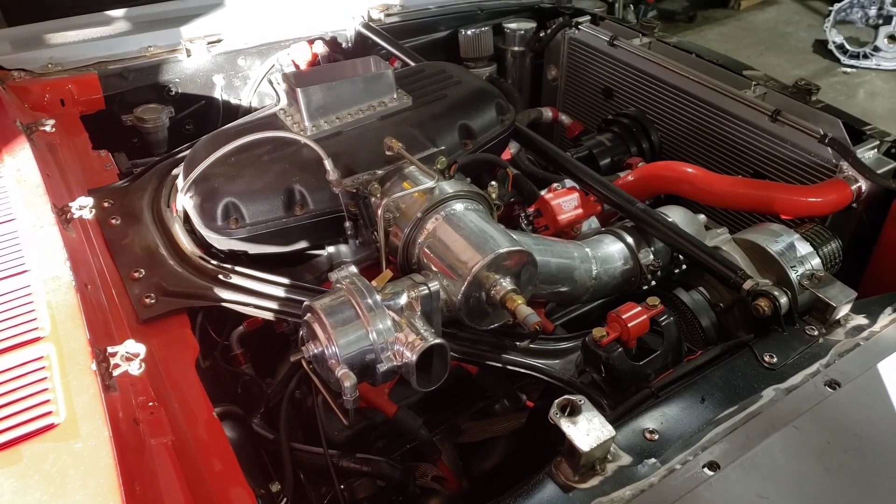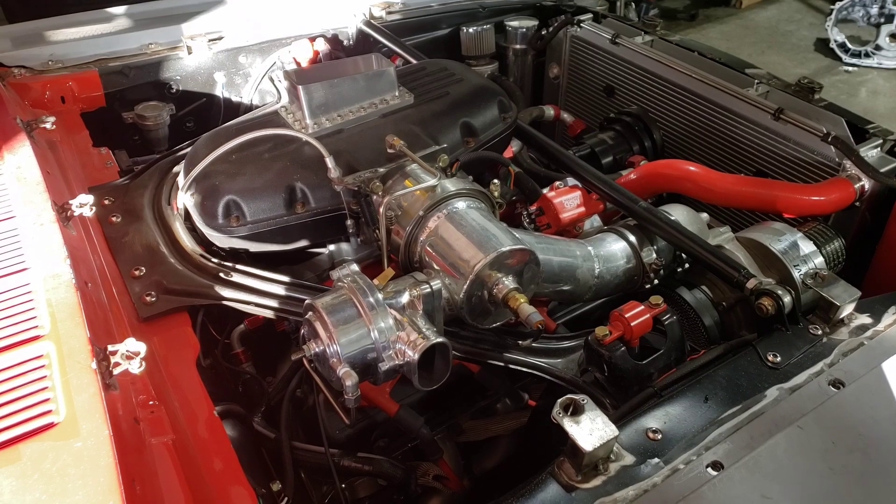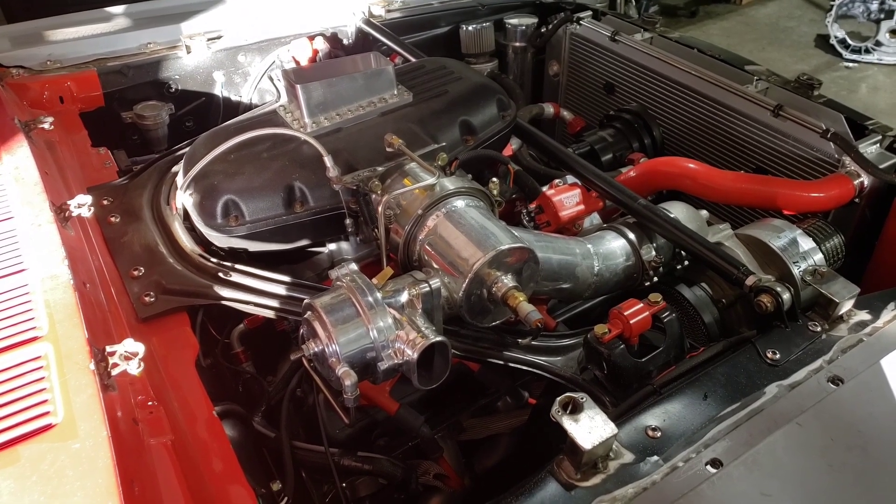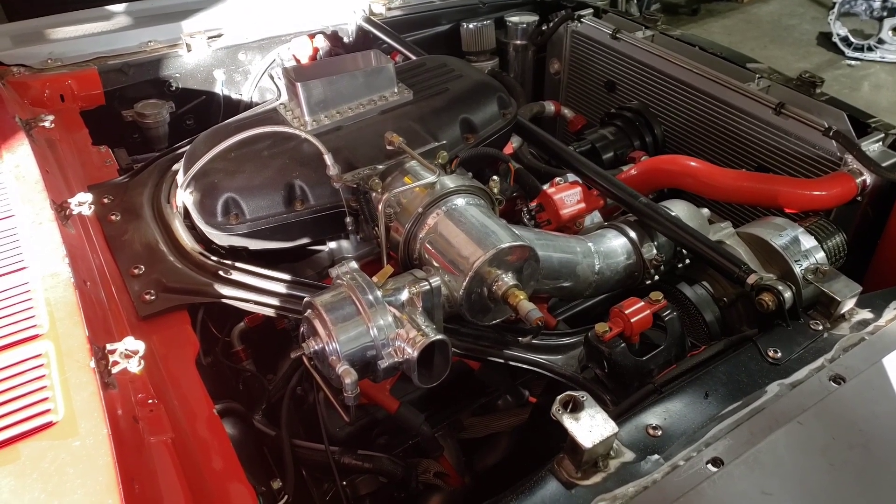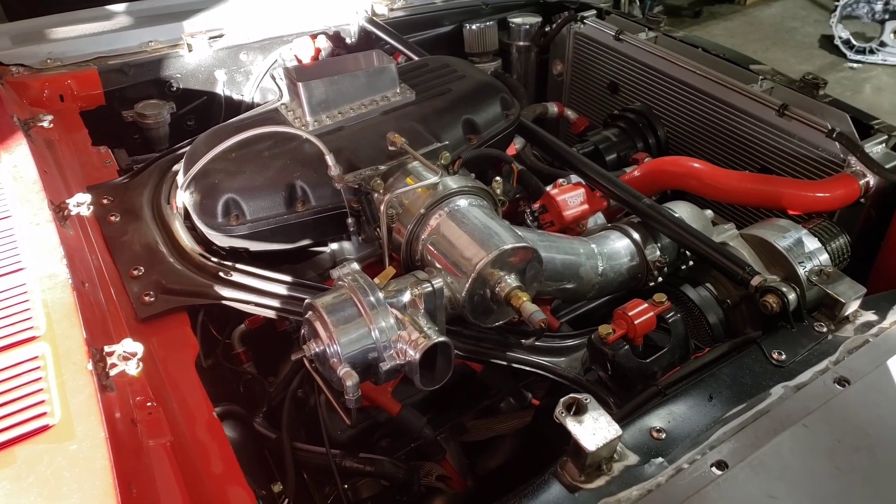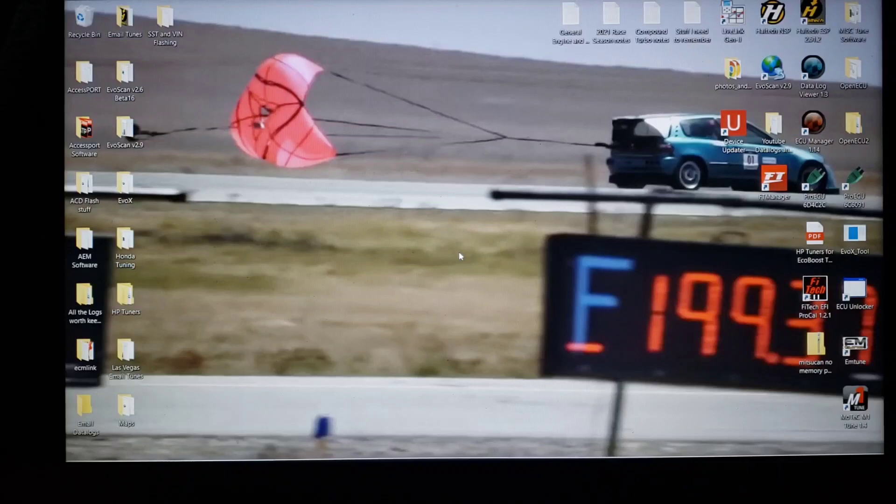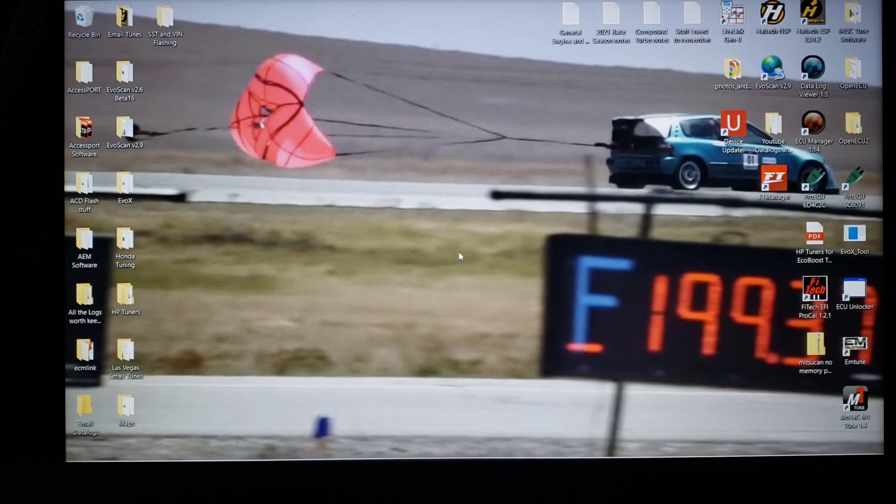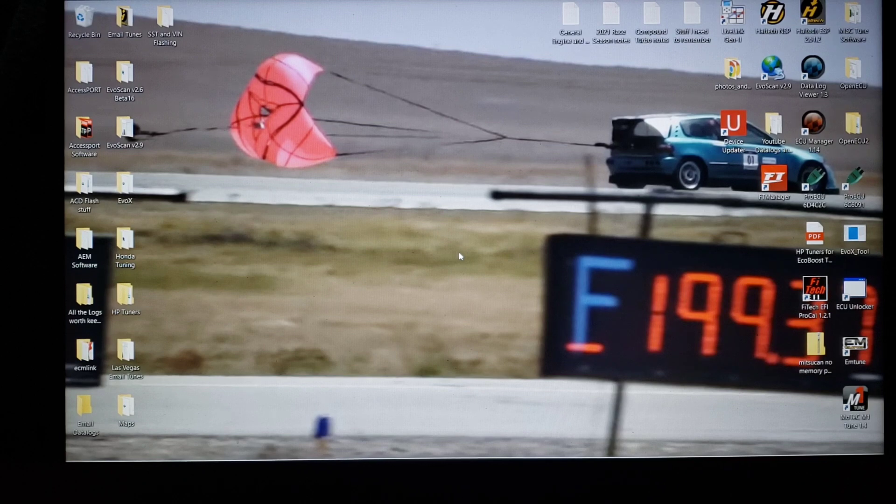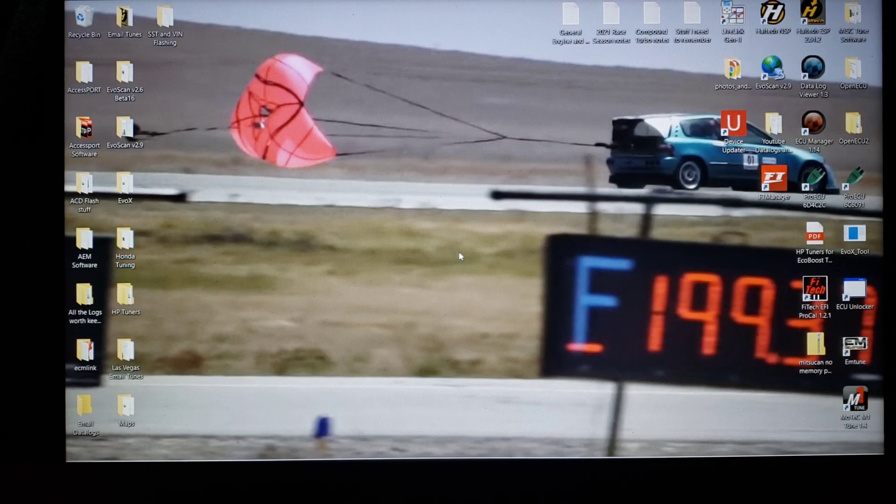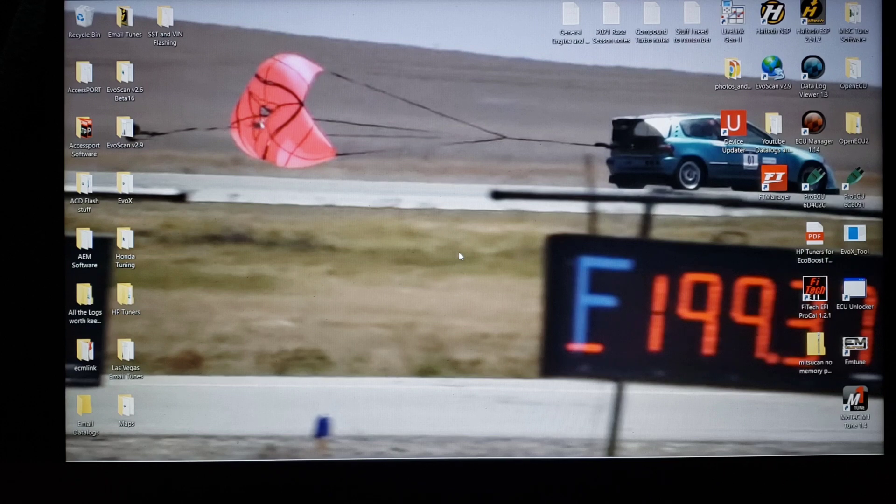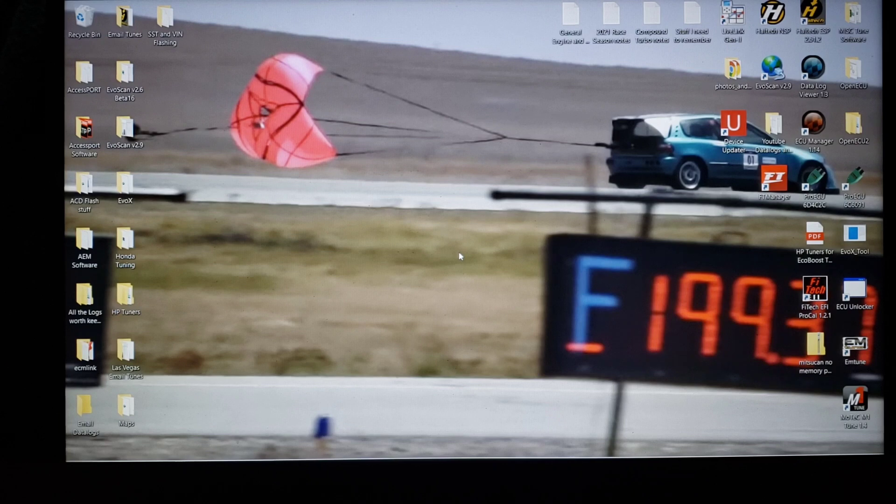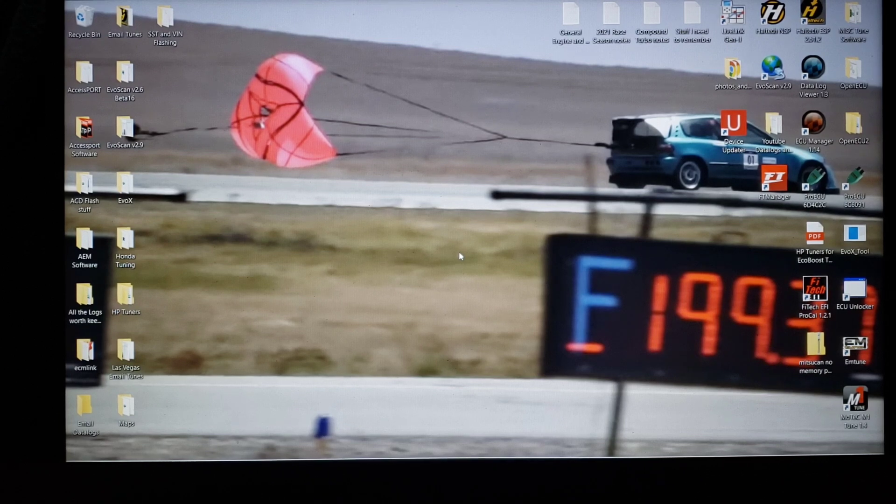So today we're going to talk about intake air temps and what better than a non-intercooled supercharged car. Welcome back to the channel everybody, I hope you're all doing well, most likely you had some time off this week. Today we're going to talk about air temperature and its effect on the tune.